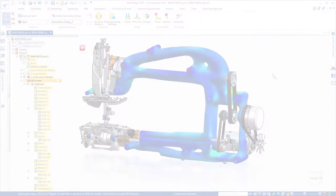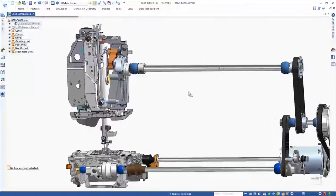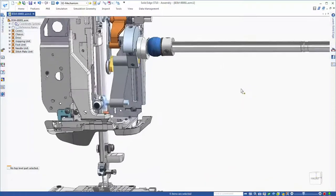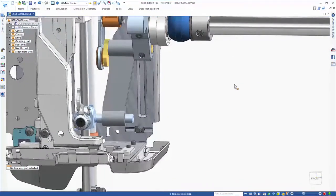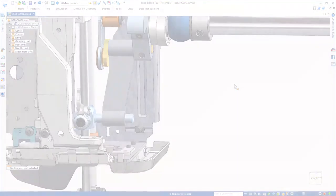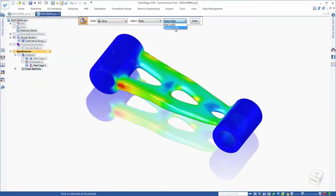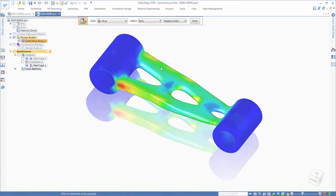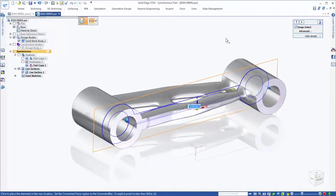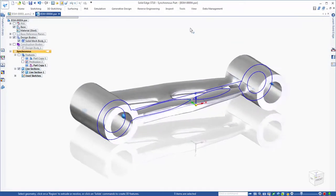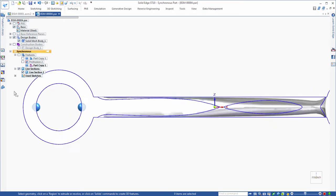This faceted or mesh model is immediately ready for additive manufacturing, where it could serve as a core for mold-based design. Further revision of this mesh model to prepare for traditional manufacturing is possible with Solid Edge 3D modeling commands.